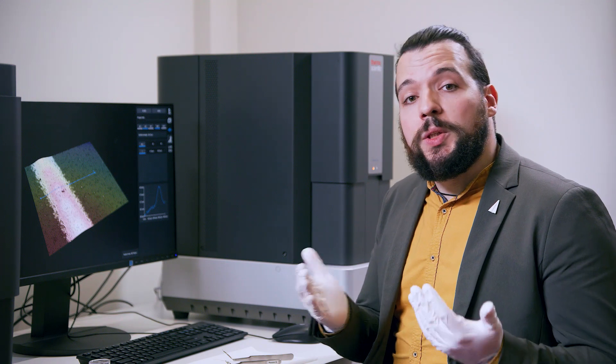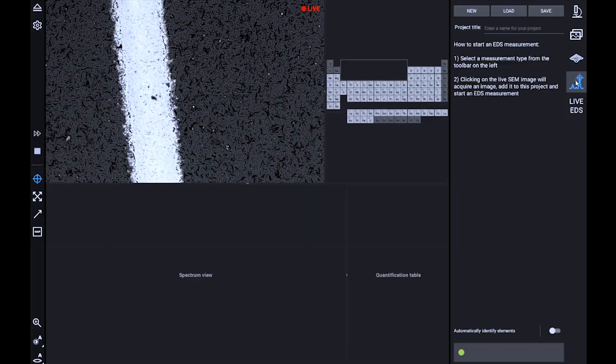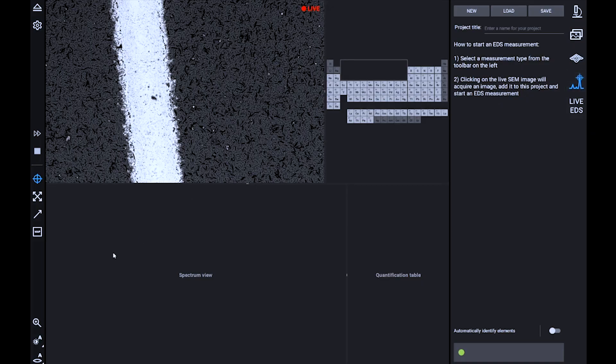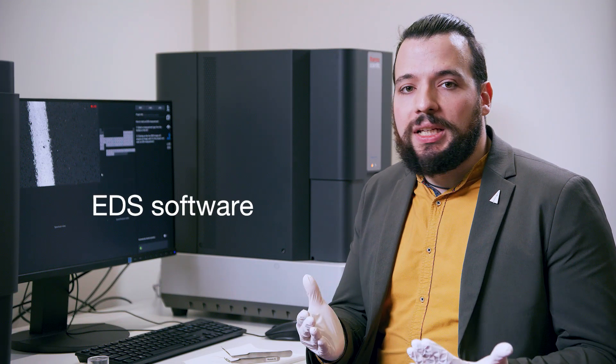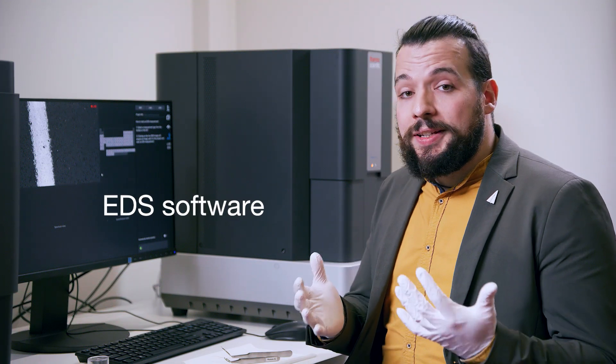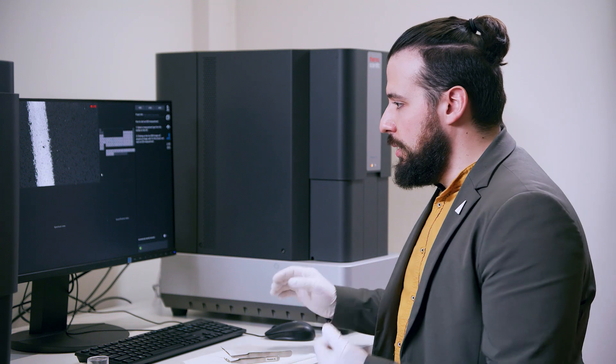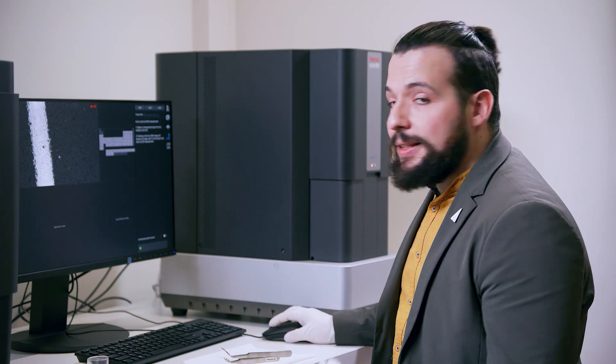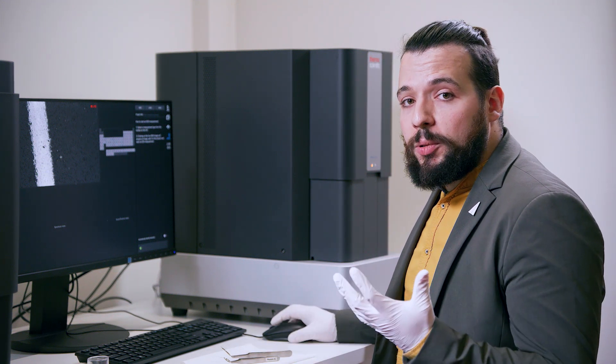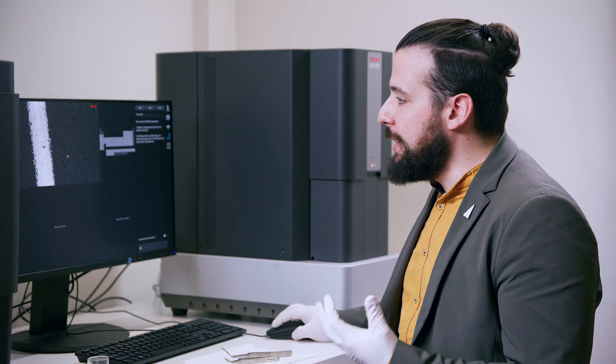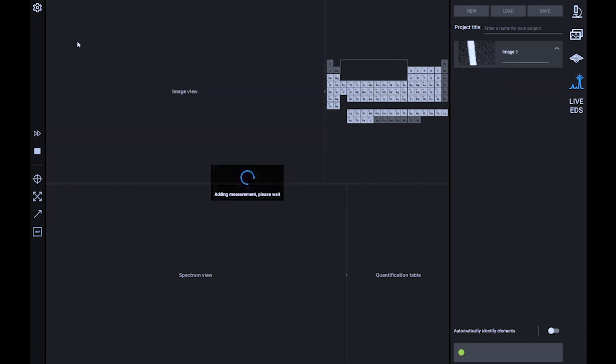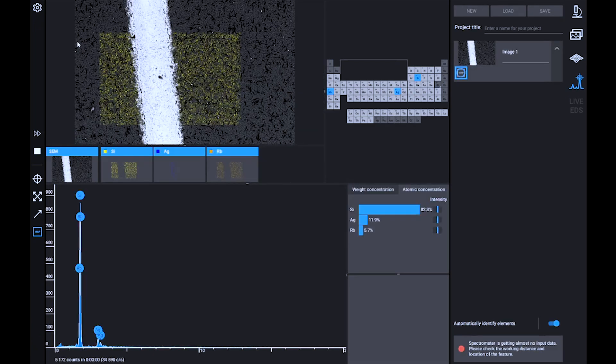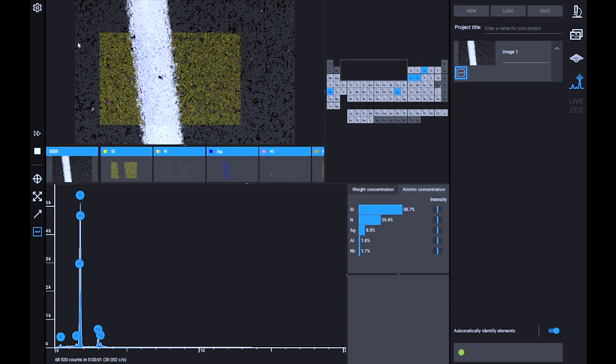We can quickly switch between software on the right part of the screen. Within the EDS software, we have access to different scanning possibilities, for example, the fast EDS mapping. By clicking this option and selecting the portion of the sample that we want to analyze, we immediately get a distribution of colors that highlight the presence of a specific element in different parts of the sample.